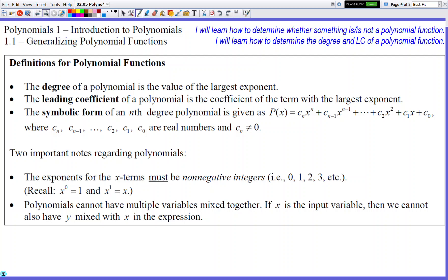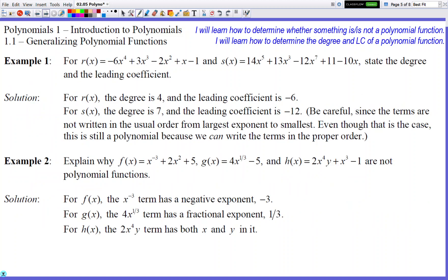Let's look at Example 1. Is function r a polynomial function? Let's check its exponents. This term has an exponent of 4 — nothing wrong with that. This one has an exponent of 3 — good to go. This one has an exponent of 2 — nothing wrong with that either. And this one has an exponent of 1. If you look at all the x terms, they all have very nice exponent values with no decimals, no fractions, and no negative numbers.